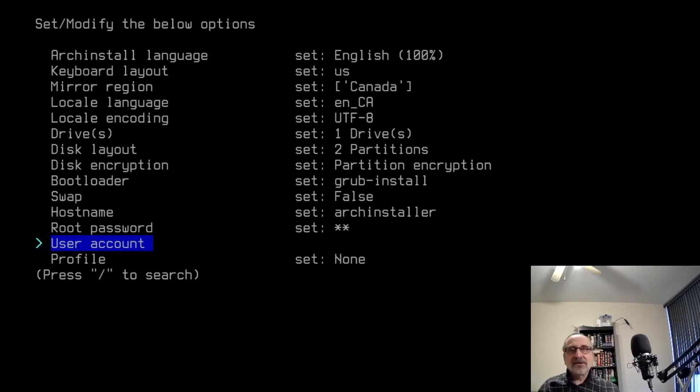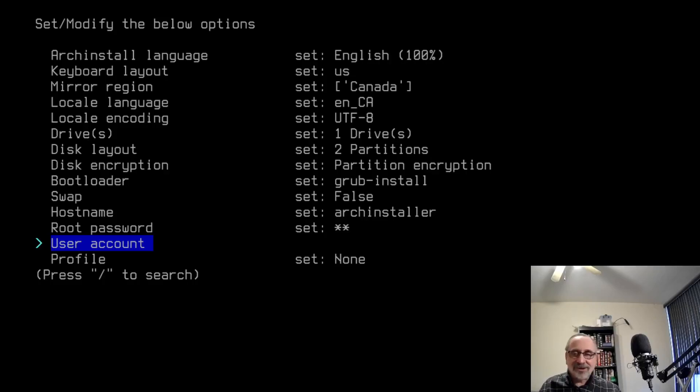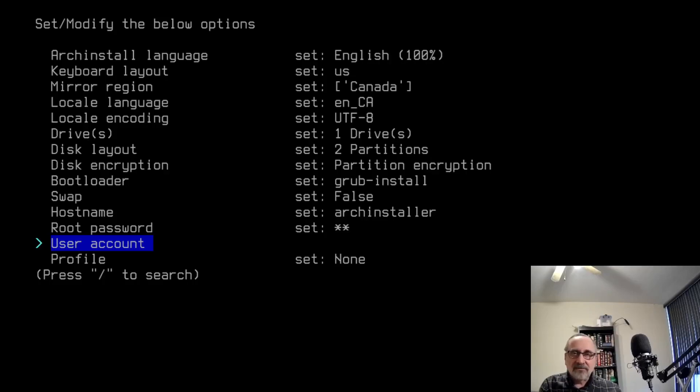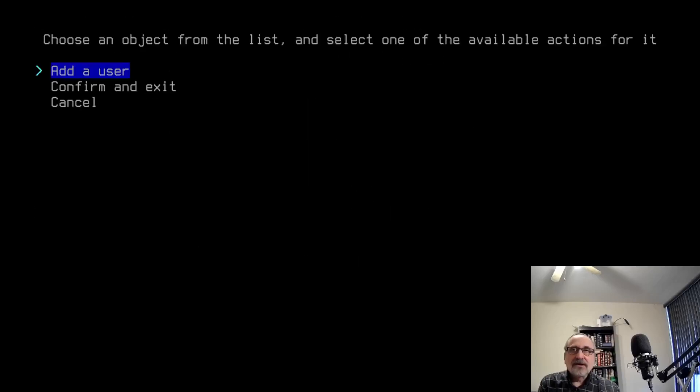But considering that this installer is for people who want to just do an easy, quick install, or for people who are new to Linux and don't know how to do things in a TTY, I'm going to let it do the user account for me, which I normally don't do. I always do it myself. So I'm going to click on, hit enter, I'm going to add a user.